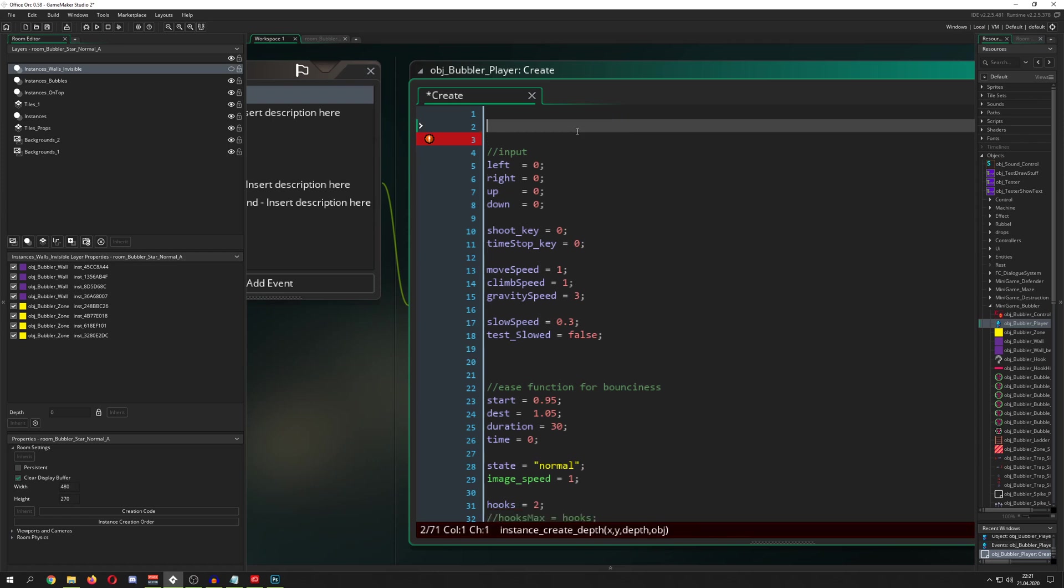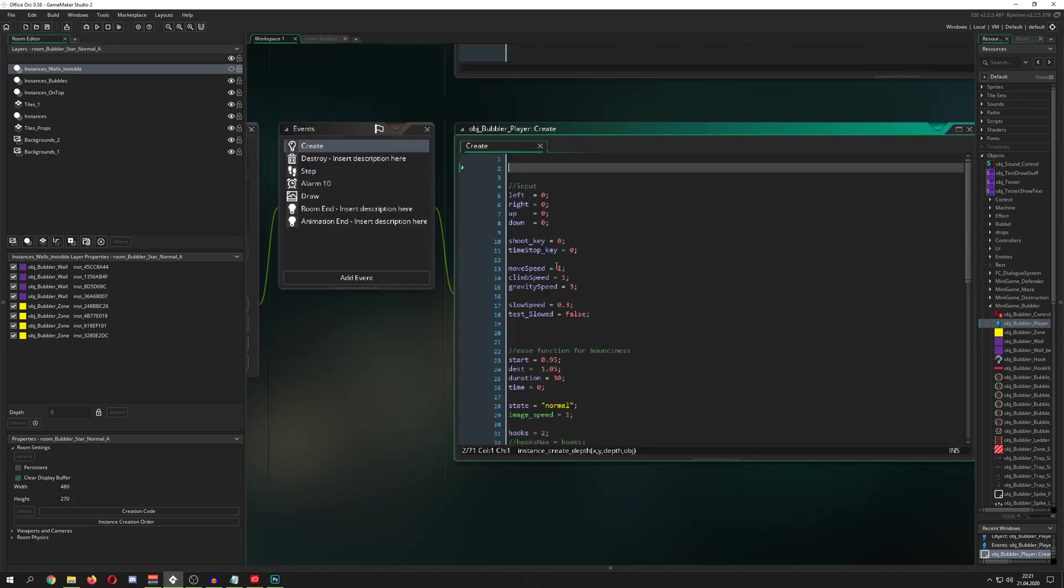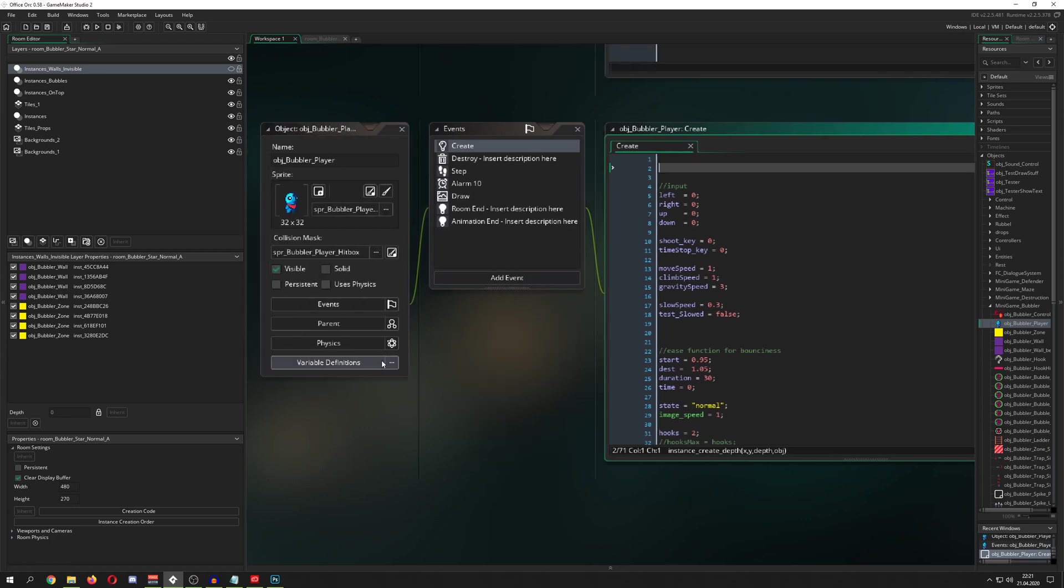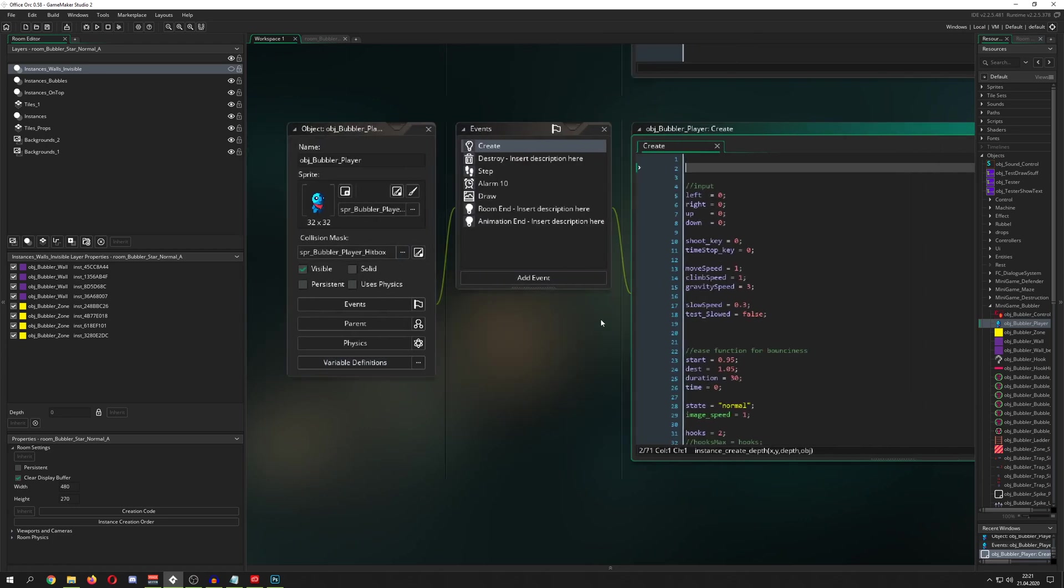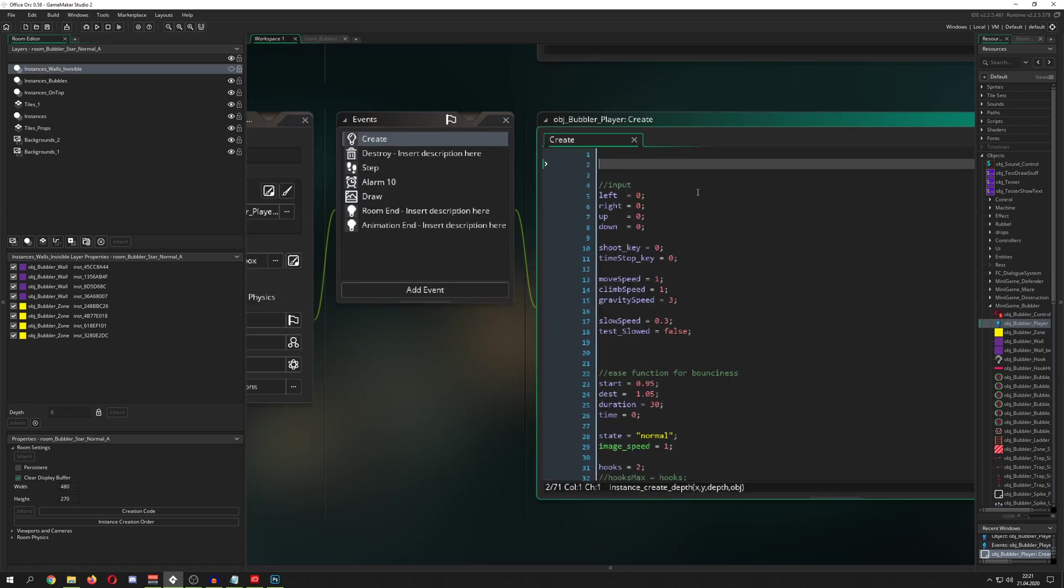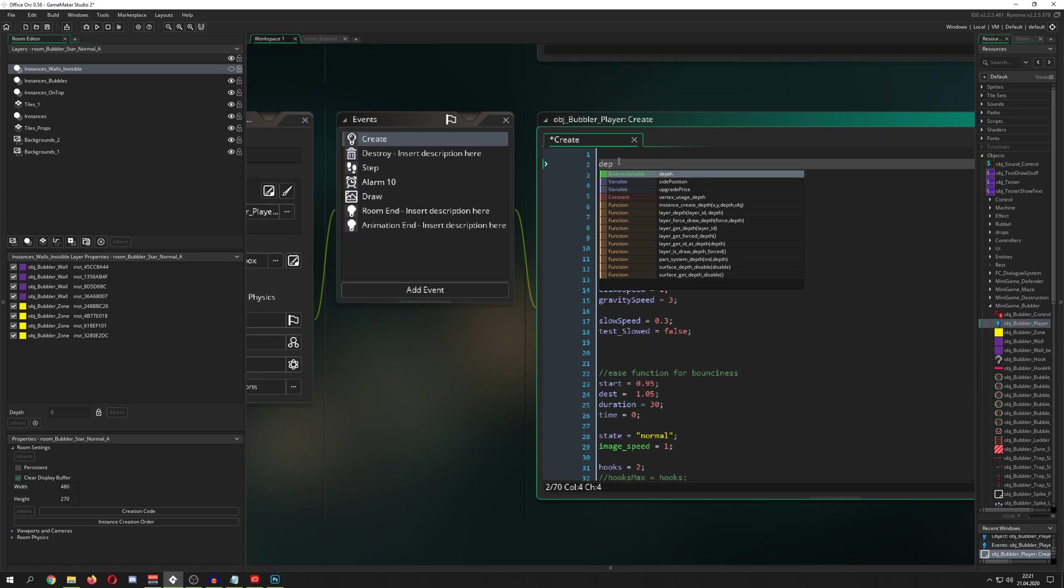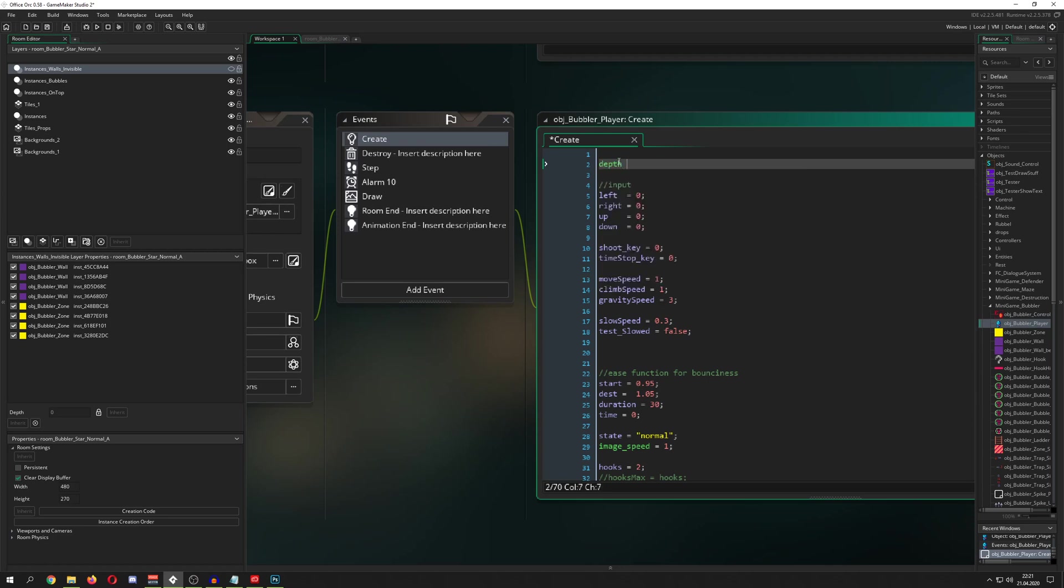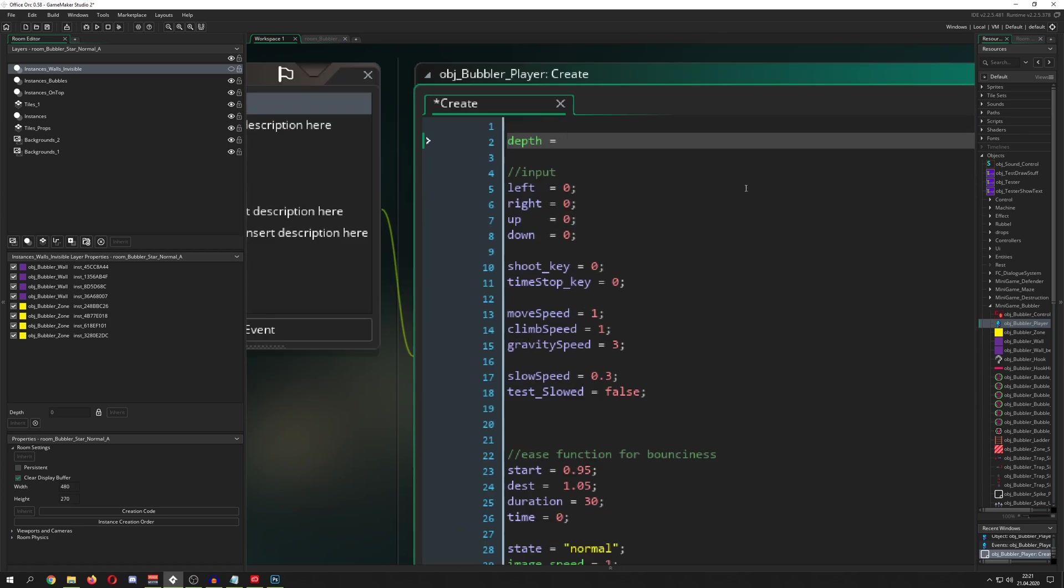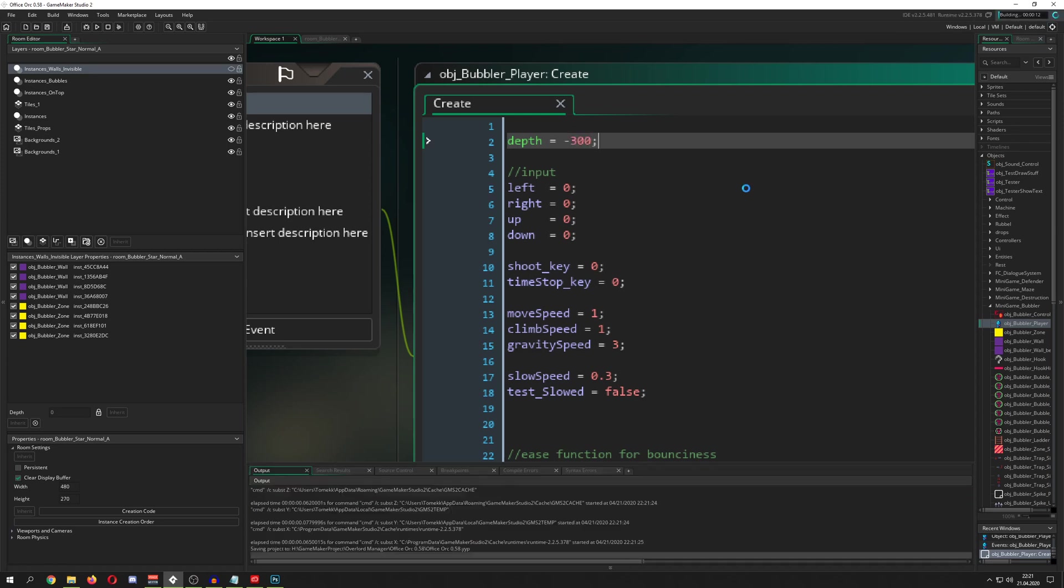So, for example, this is once you create a new instance. But, for example, let's say you want this guy to be on top of everybody. So, you can actually go and say depth, and then give it a value, let's say, for example, let's give it a minus 300 or whatever.